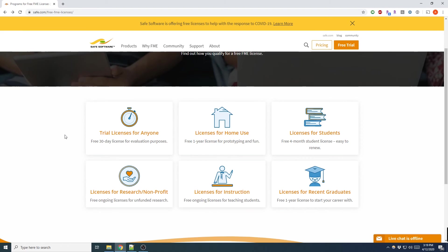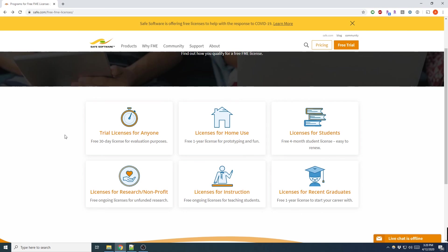Now with all the options, FME will send you a license key in an email once you are approved. Once you have your license key, all you need to do is put it into the software when you launch FME for the first time. Thanks for watching, and please like and subscribe for more ways to make working with your data easier.